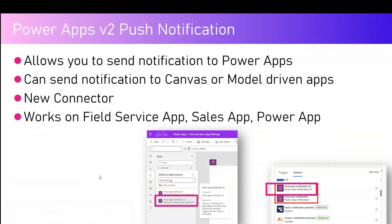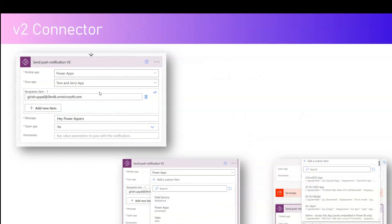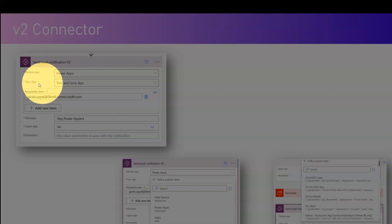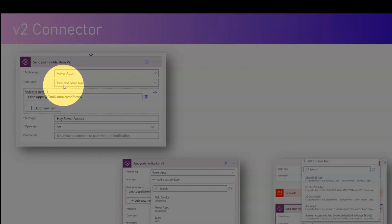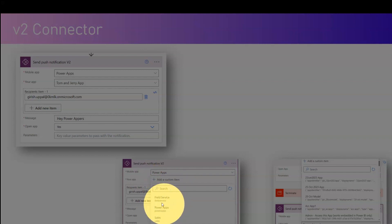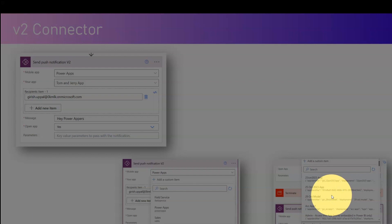The V2 connector works on different mobile applications like Field Service app, Sales app, or Power Apps. The beauty of the V2 connector is that while using it you can specify the mobile application type — either Power Apps, Sales app, or Field Service app — and you can also specify the application within that specific app. In Power Apps, you can specify whether it's a canvas app or model-driven app. You can also specify the recipient list with one or more recipients, a message, whether to open the application, and some parameters. Unlike the classic V1 connector, all parameters are handled within this connector.